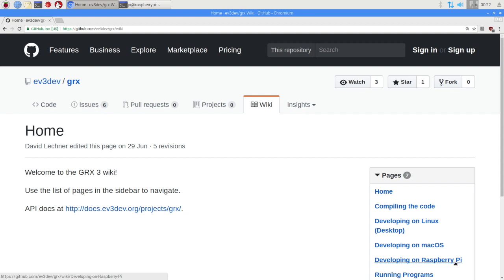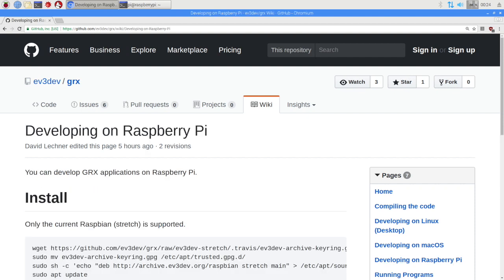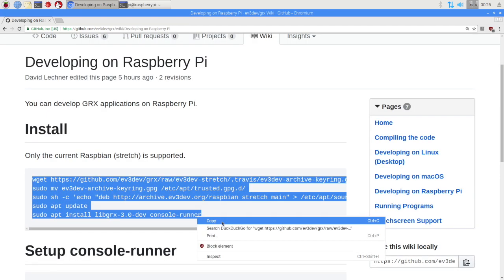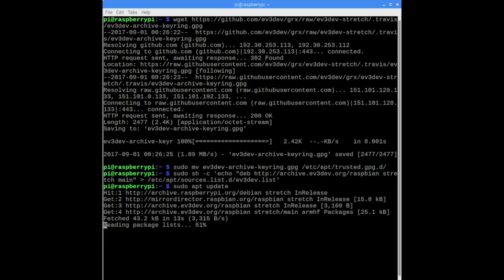We will need an HDMI display along with a keyboard and a mouse to access the desktop on the Raspberry Pi. After booting up, open a web browser and go to github.com/ev3dev/grx/wiki. Then click on the Developing on Raspberry Pi link to open the page about installing GRX3 on the Raspberry Pi. We can simply copy and paste the install commands into a terminal window. This will add the ev3dev package repository to your Raspberry Pi and download and install the required packages.